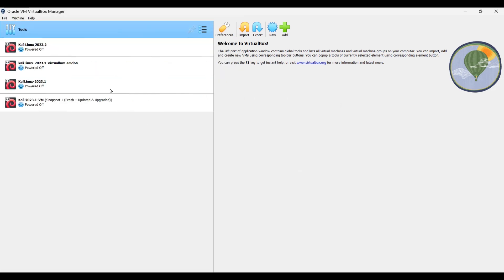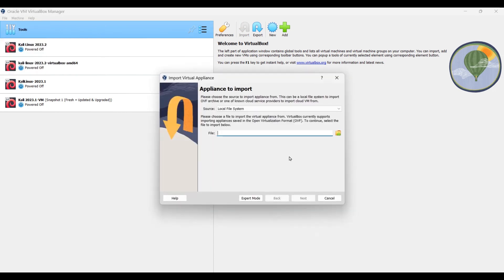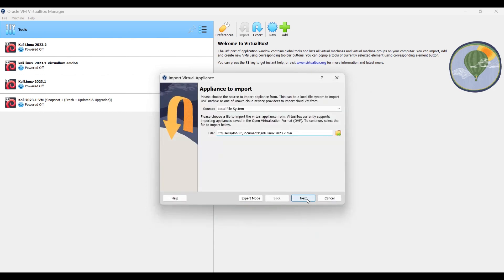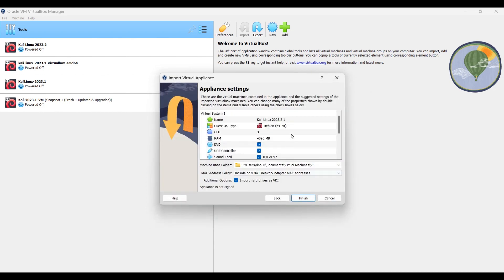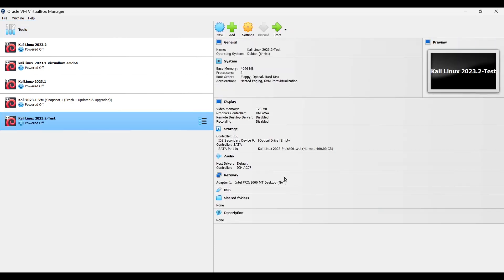Now let's see how we can import this virtual machine. Go to File and Import Appliance, locate the .ova file, click Open, then Next. You can give it any name if you like, then click Finish. It's importing now — again it can take some time. Import is done and the virtual machine has been added to the system. That's how we can export and import our virtual machines.